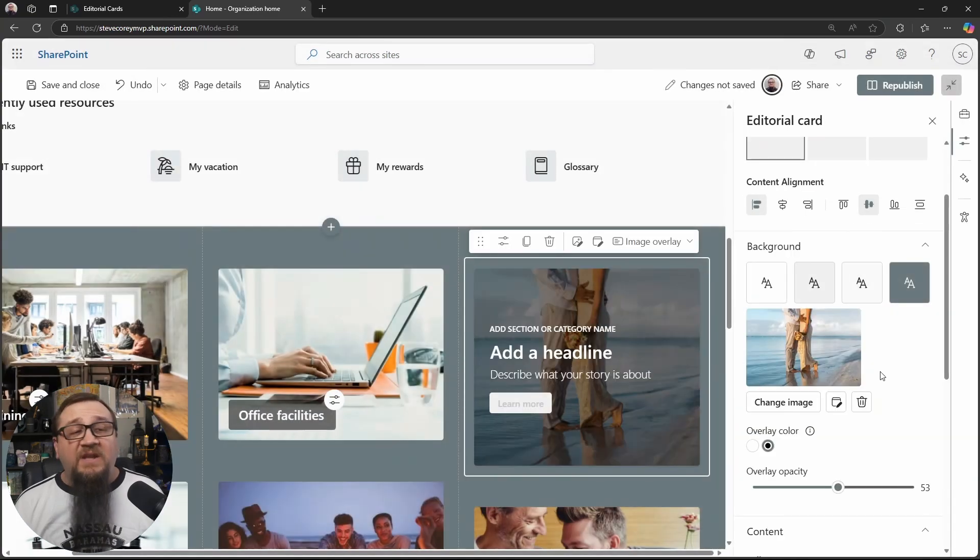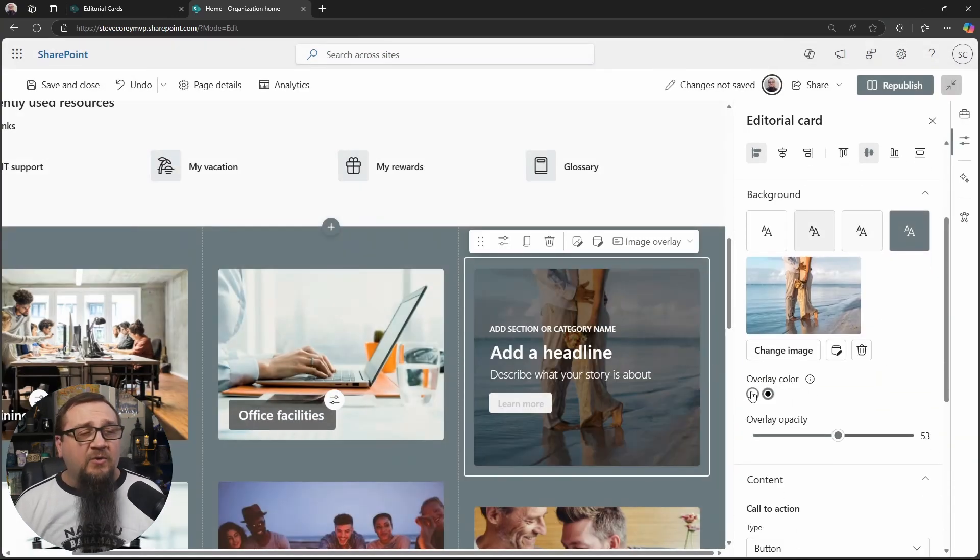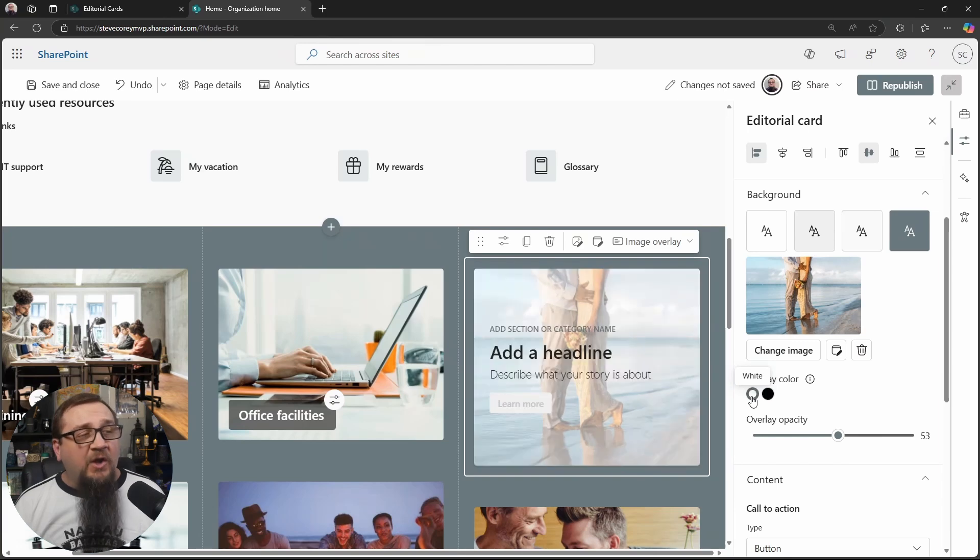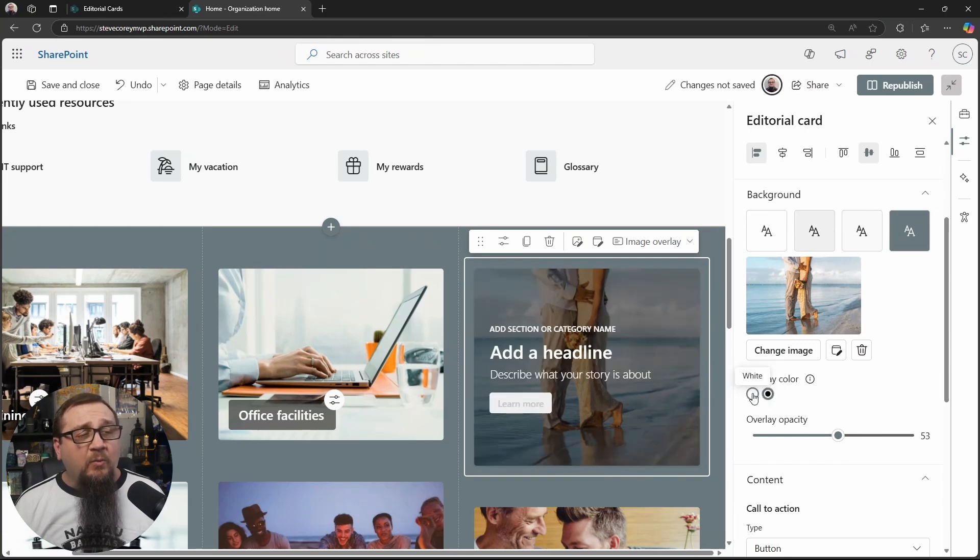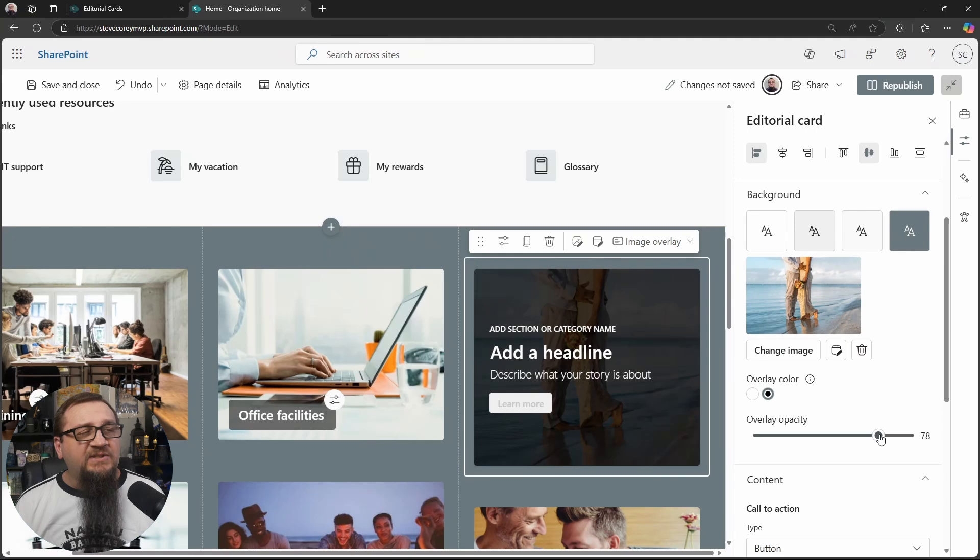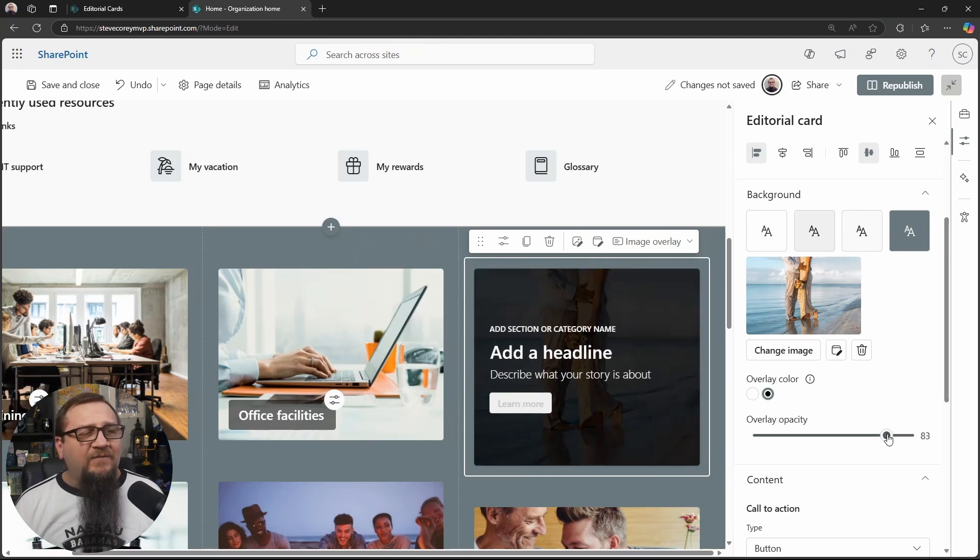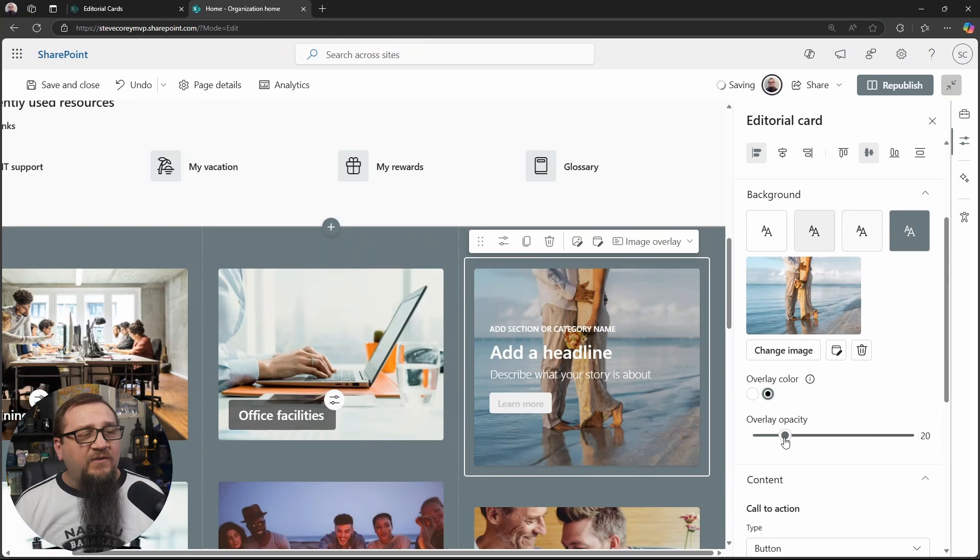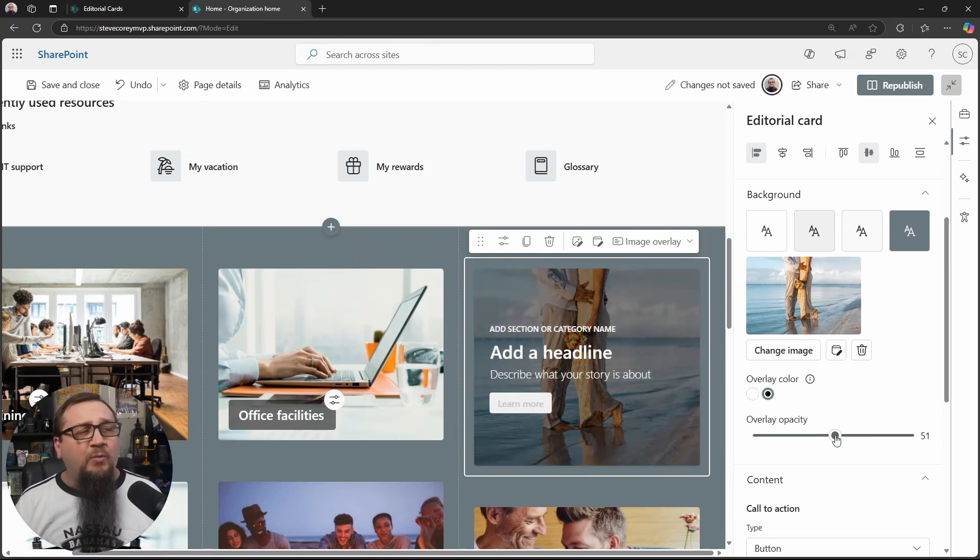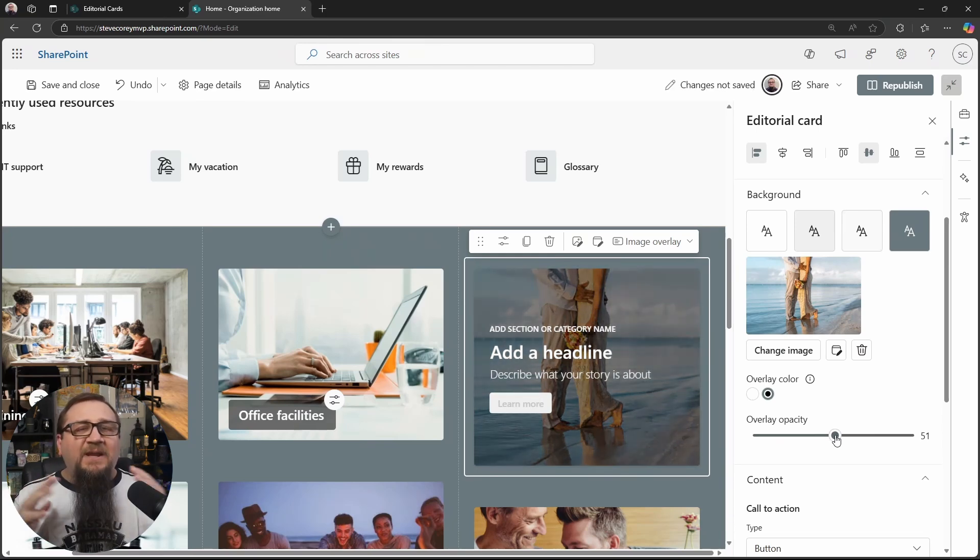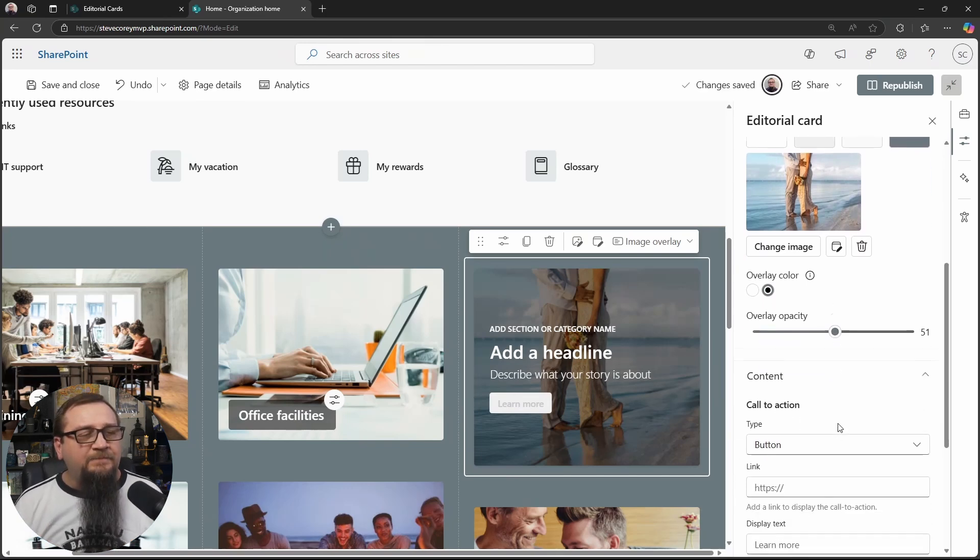Now, once you get an image background, you'll still have other options. You can configure an overlay of a dark or a white color, and then change the opacity. So if you want it to be more faded, have a darker look to it, then you can do that. If you want it to stand out more, you get options with how that image should mesh with the text on top of it.